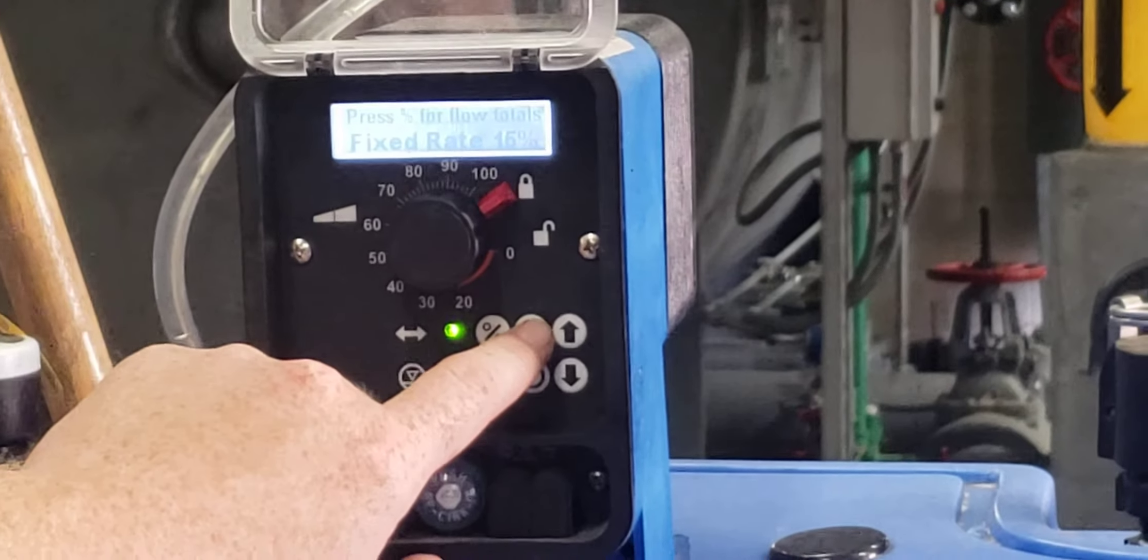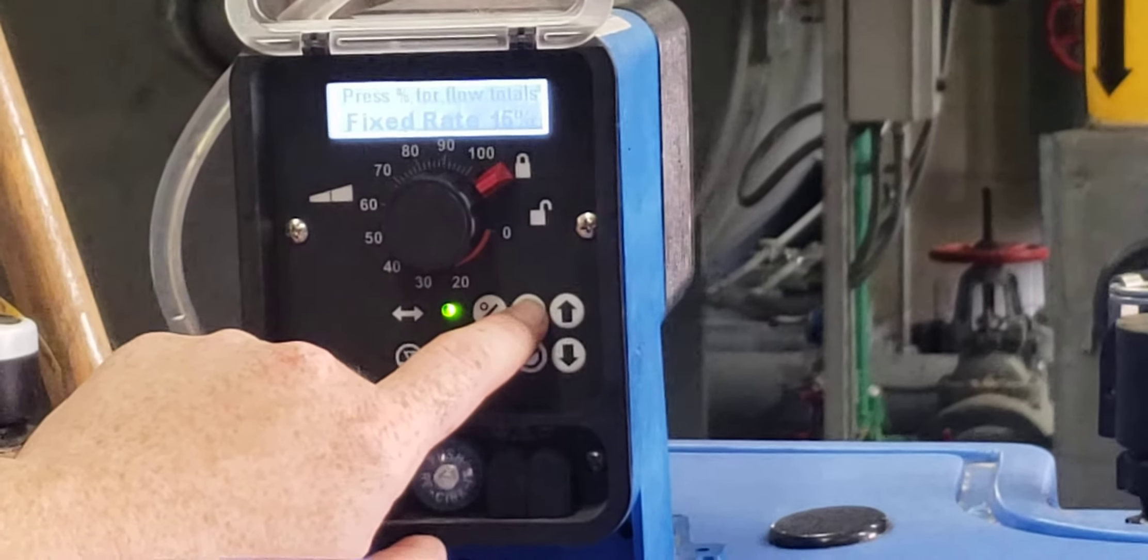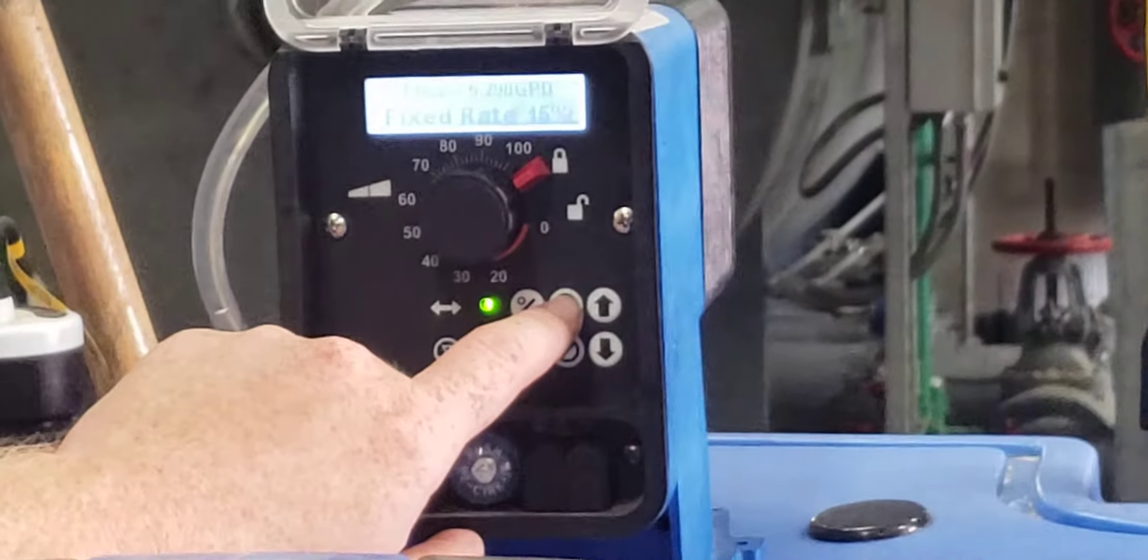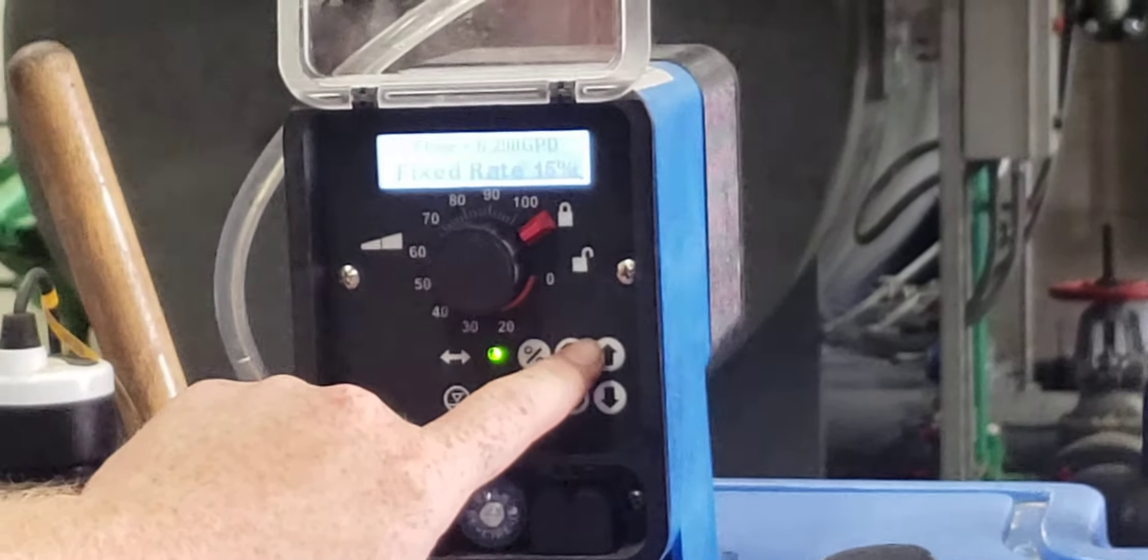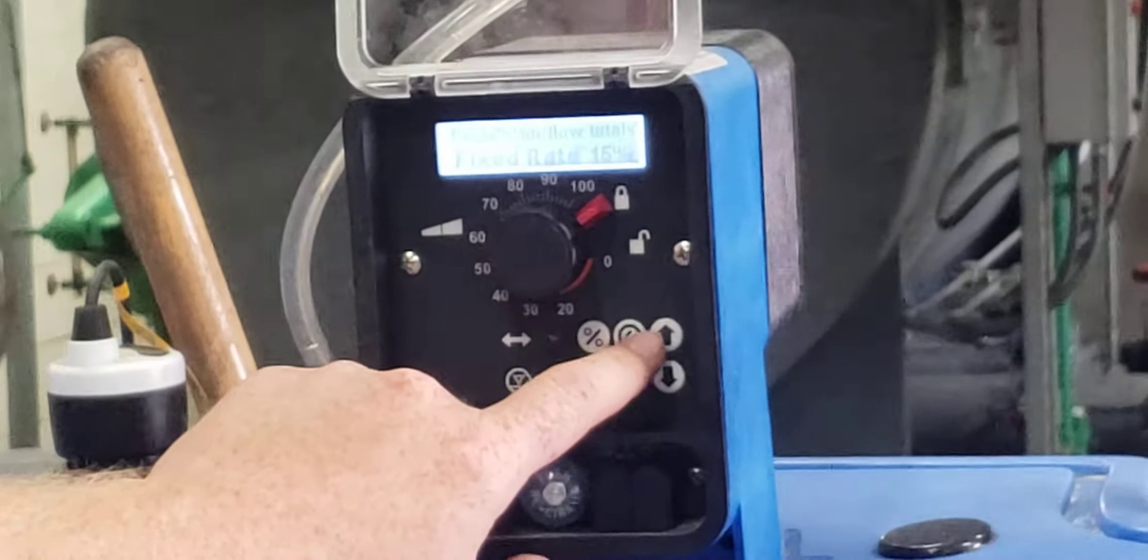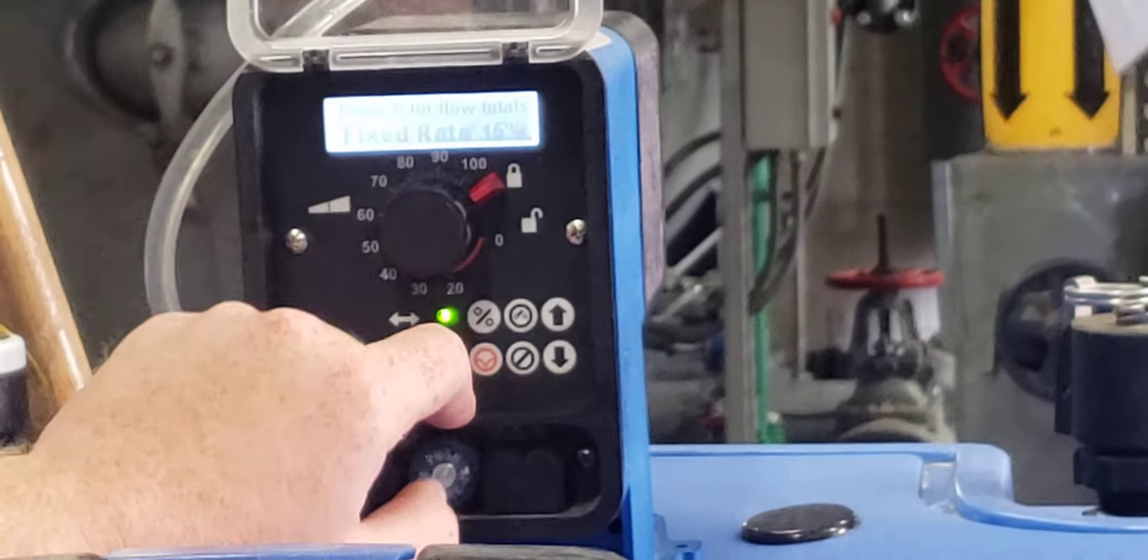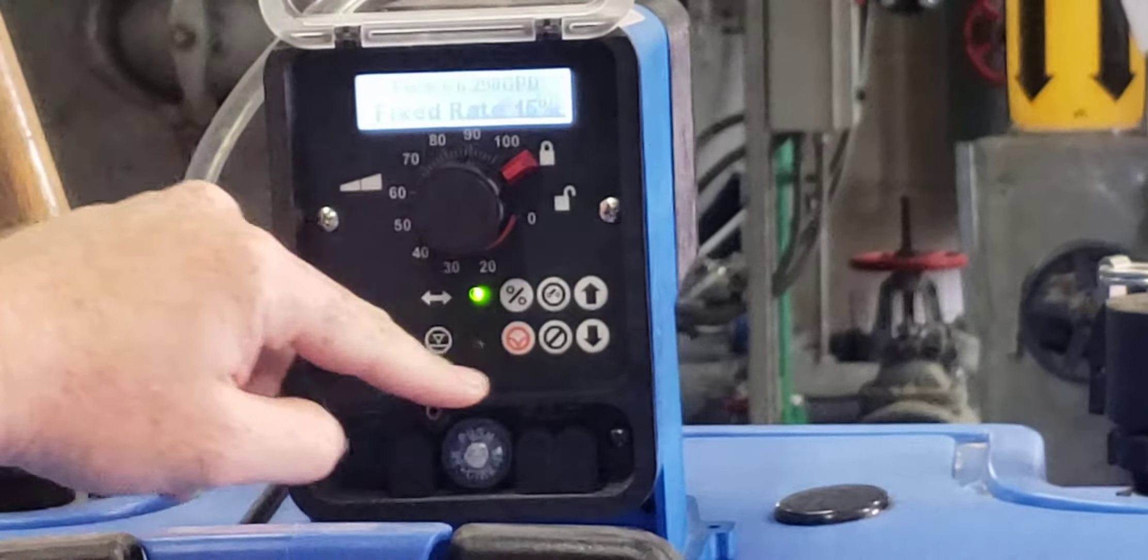You've got to remember to click that button, because if you don't, it'll literally stay on that screen of what setting do you want, and it'll never pump. So that's something to look out for.